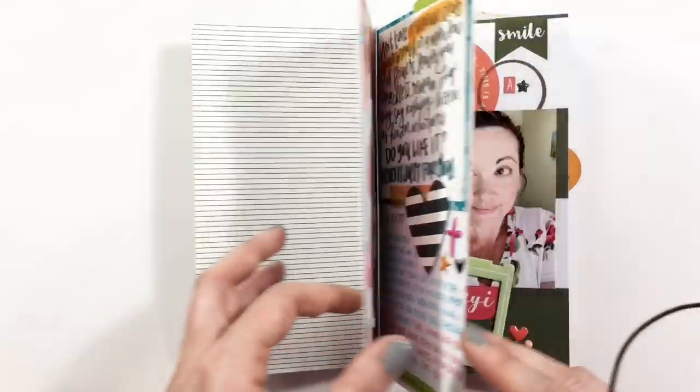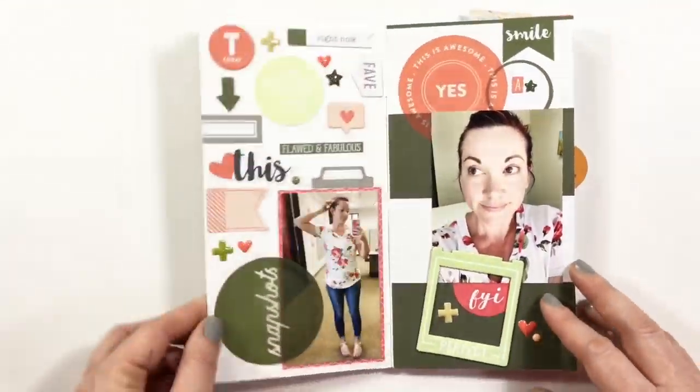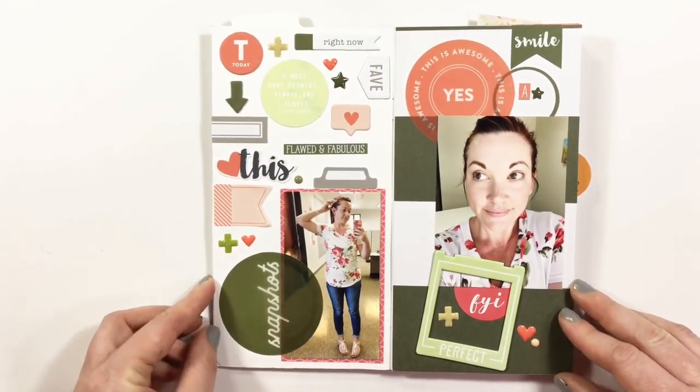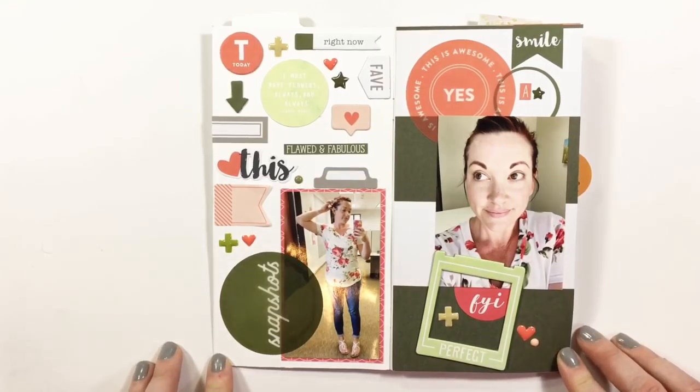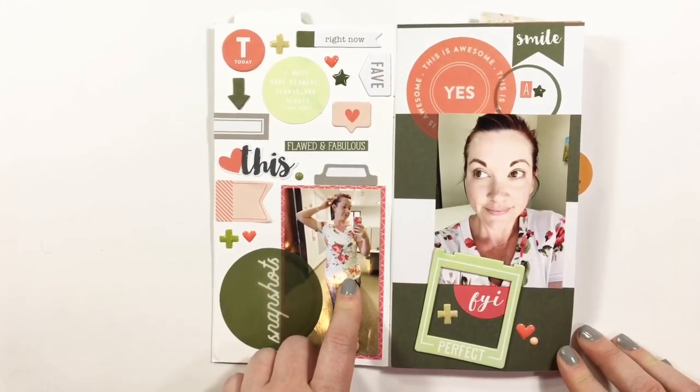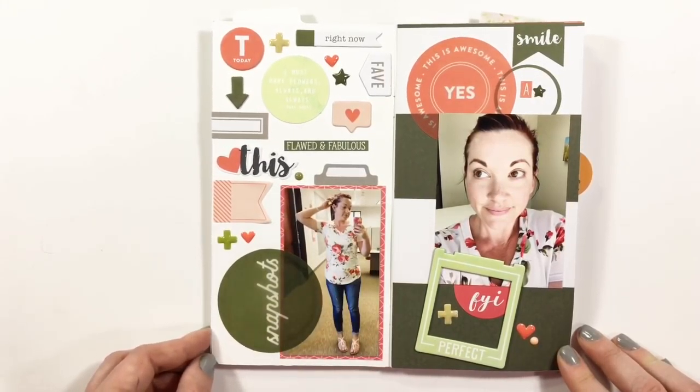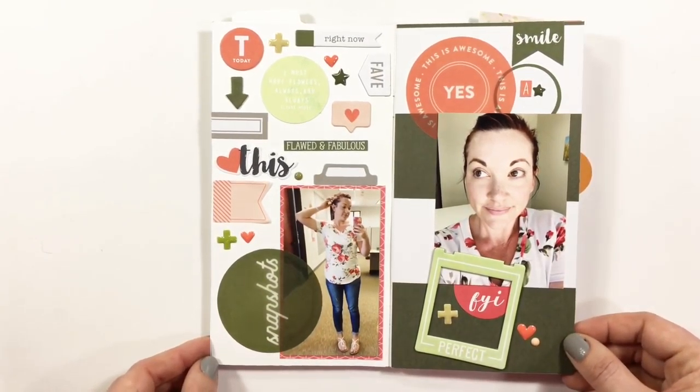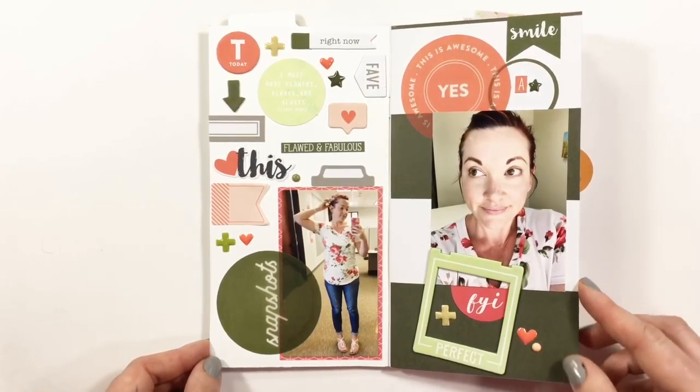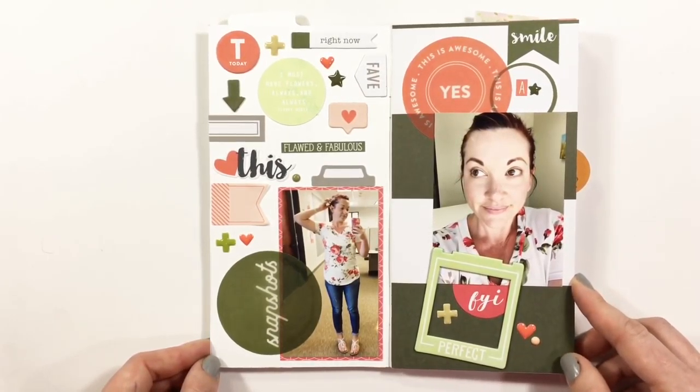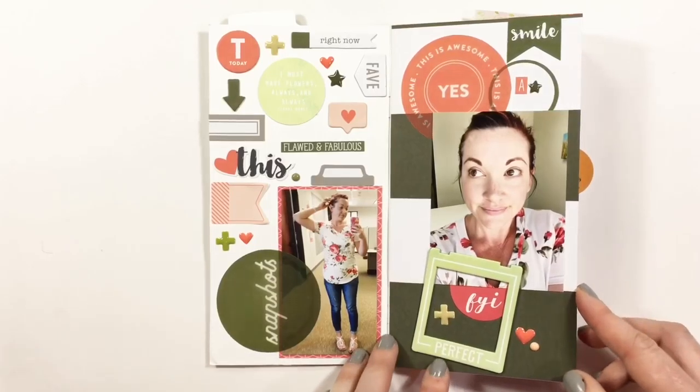This was super fun because I loved how perfectly some of the Gossamer Blue stuff from August matched my floral shirt from Mindy Mae's Market. I kind of just threw embellishments on here in a collage style and loved it. Just like a little puzzle piece making everything fit, it was super fun.